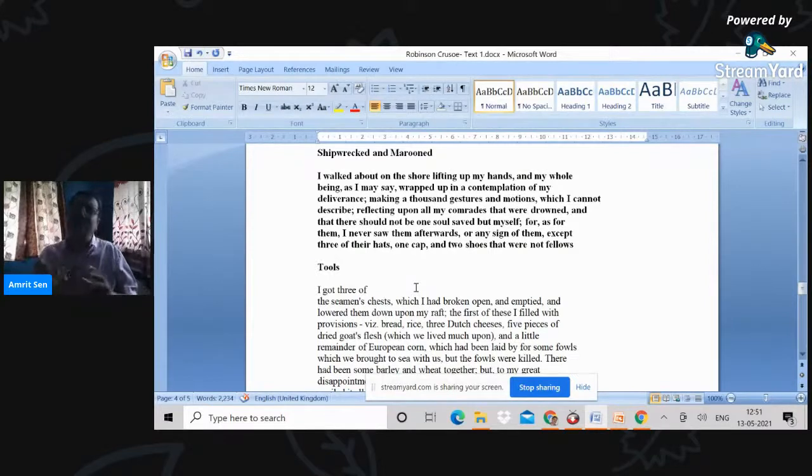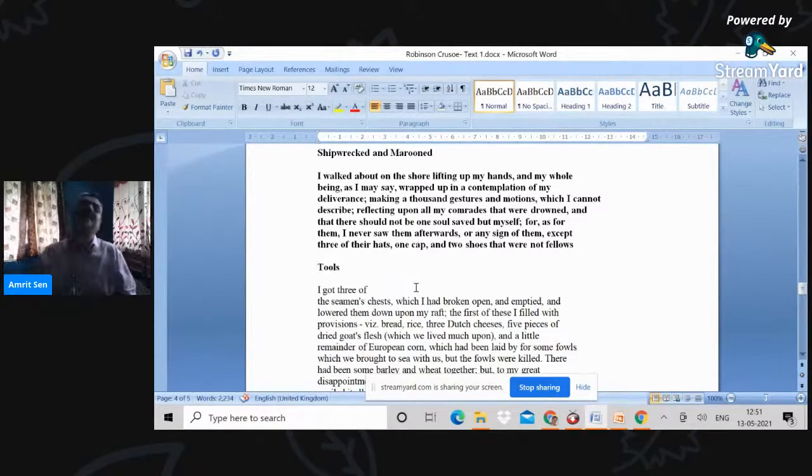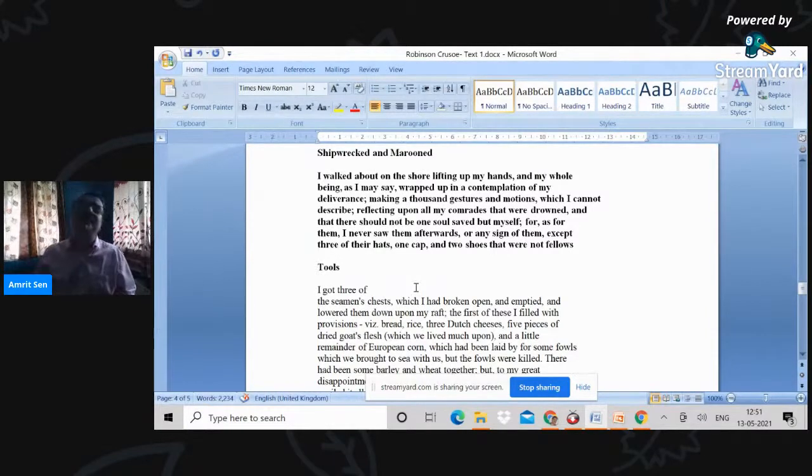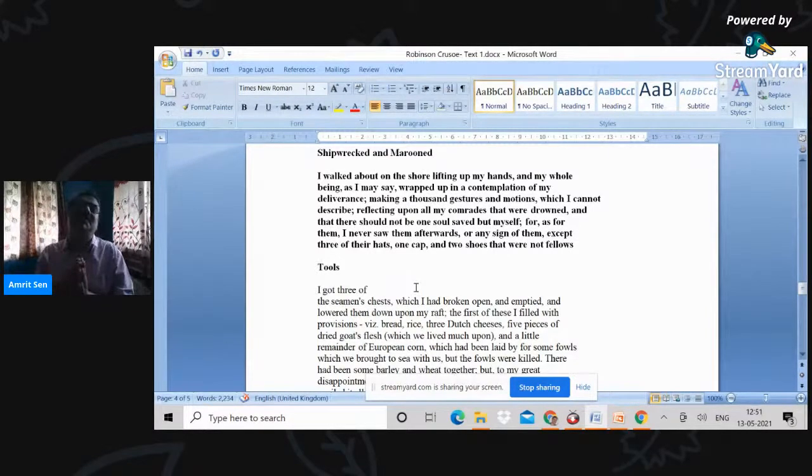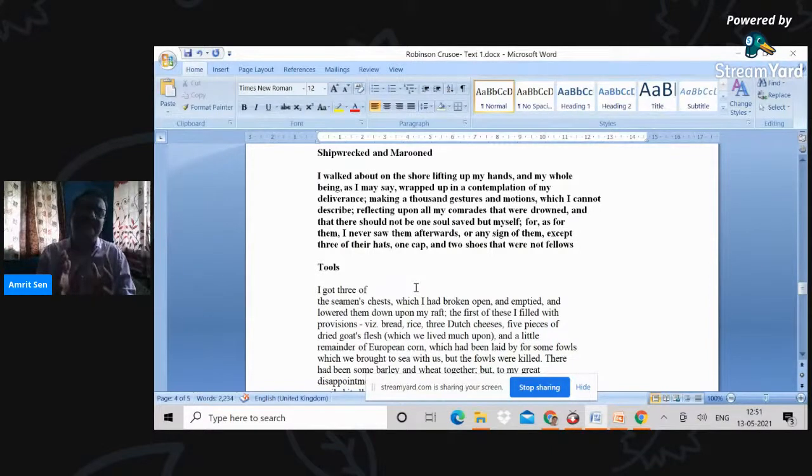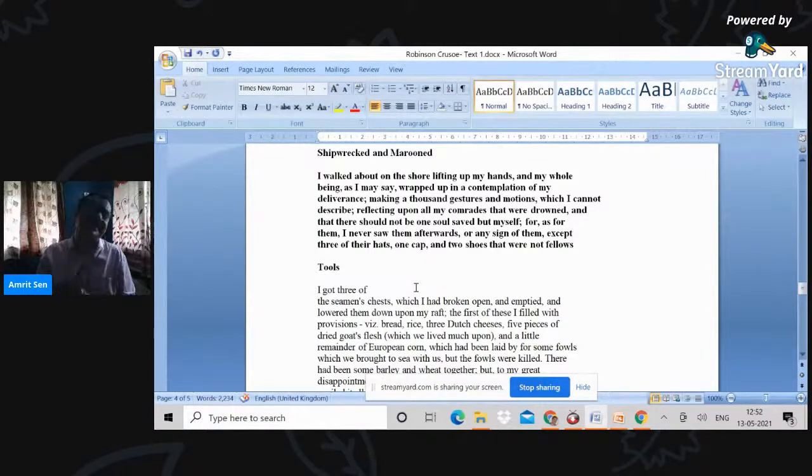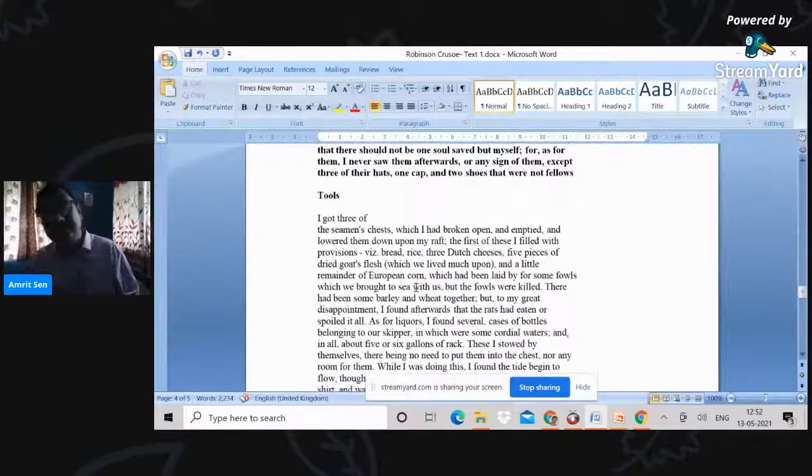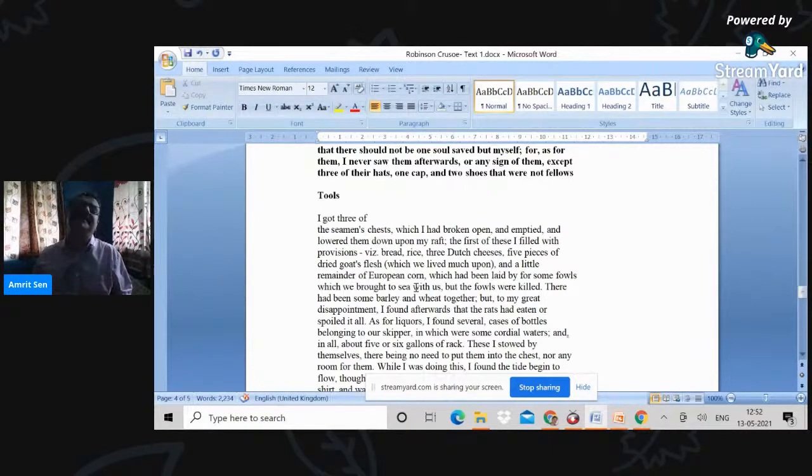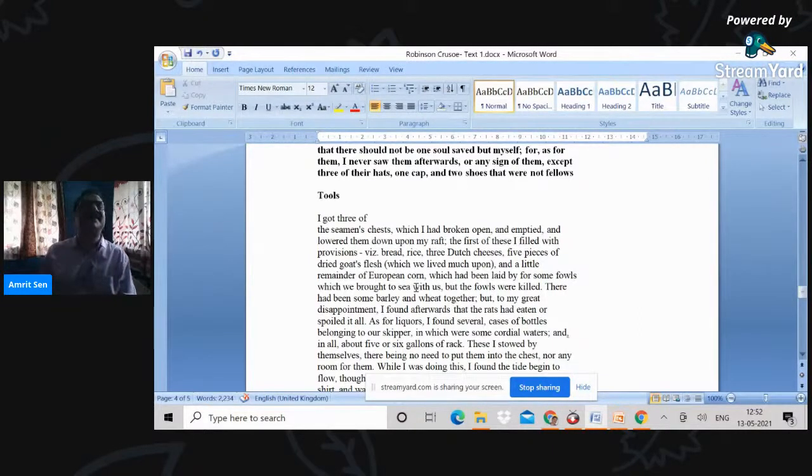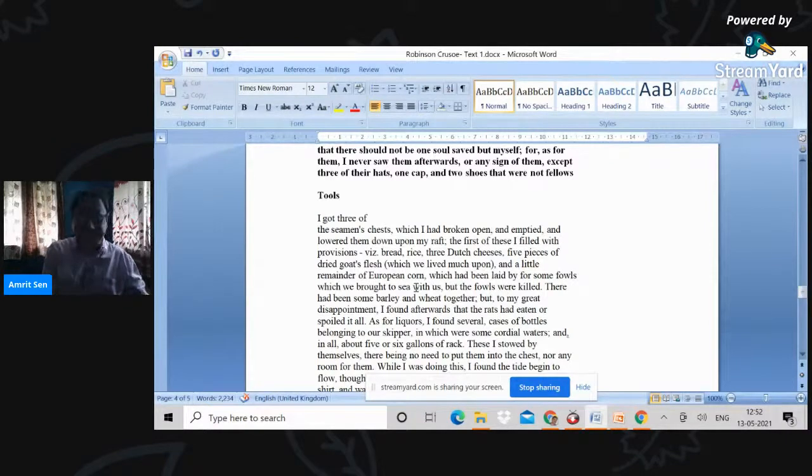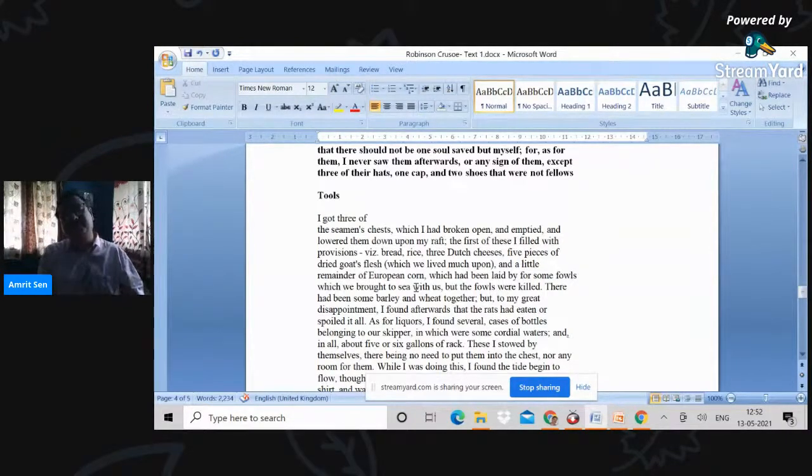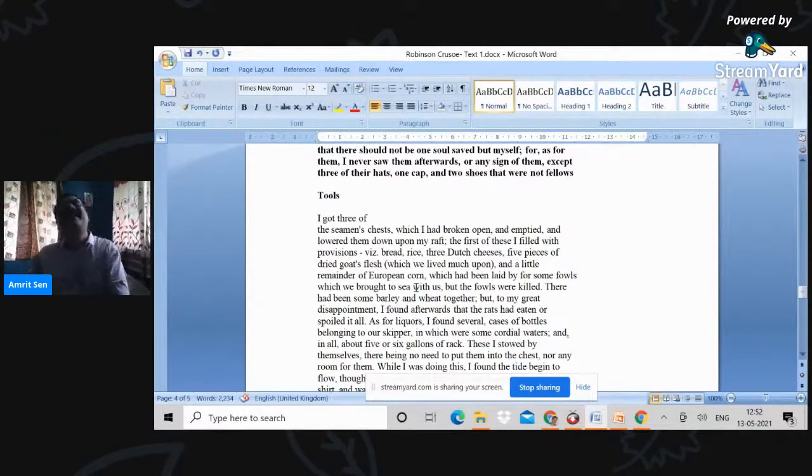Very often we talk about Defoe's colonialism and so on and so forth. But how he manages the representation is a very important aspect of both the art of Crusoe as well as the history of the development of the English novel. Now, let me look at the tools that he has, and you will remember that he sees the ship, takes quick decisions that the ship might flounder any moment and sink. And therefore, he needs to extract as many tools as he can as possible.